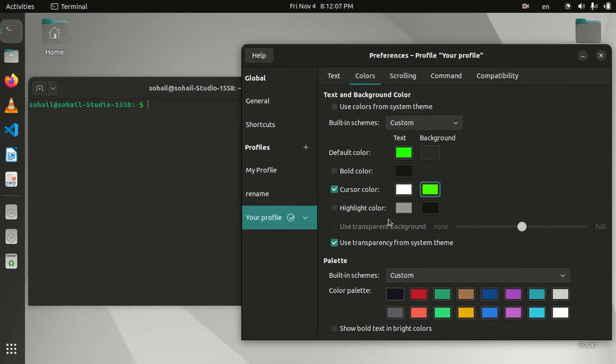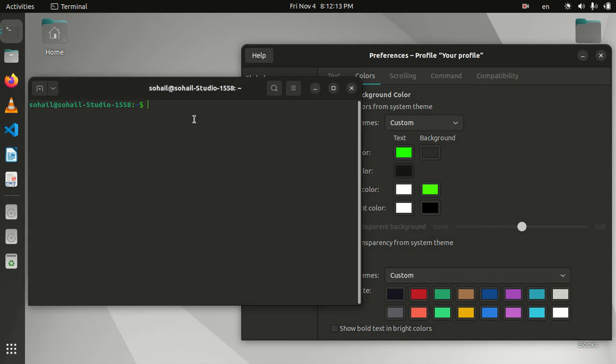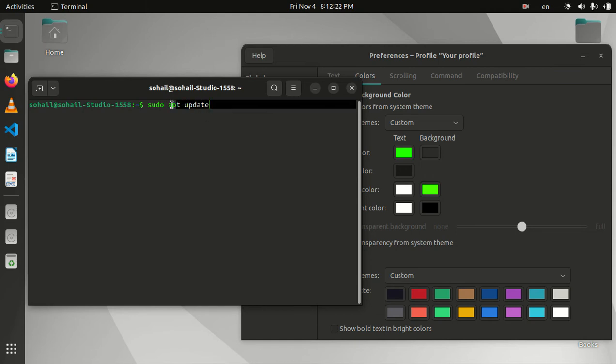The next option is highlight color. I'm going to check this and show you what that will do. Let me run apt update. If I highlight this, you'll see the background is yellow and the text appears in white.